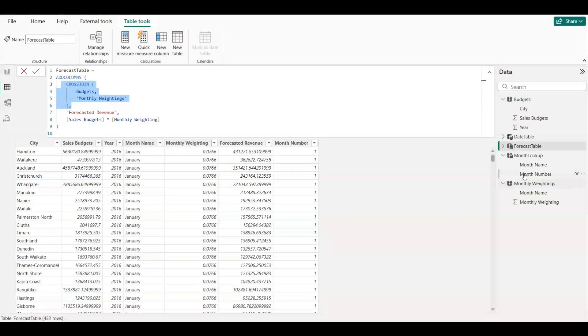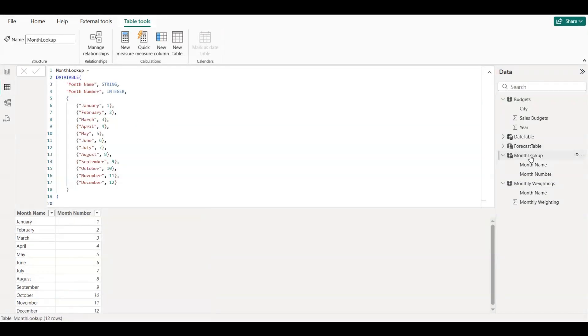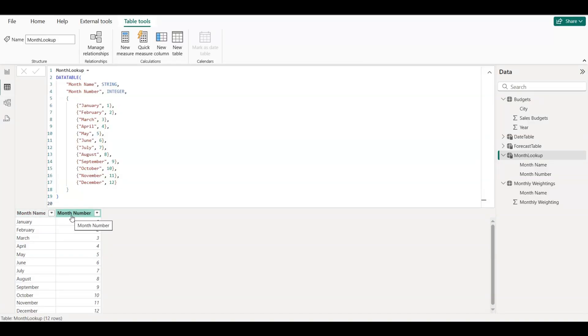Next, we created a small helper table called Month Lookup. It contains two columns: the month name like January, and the month number like 1. Here's the DAX we used.